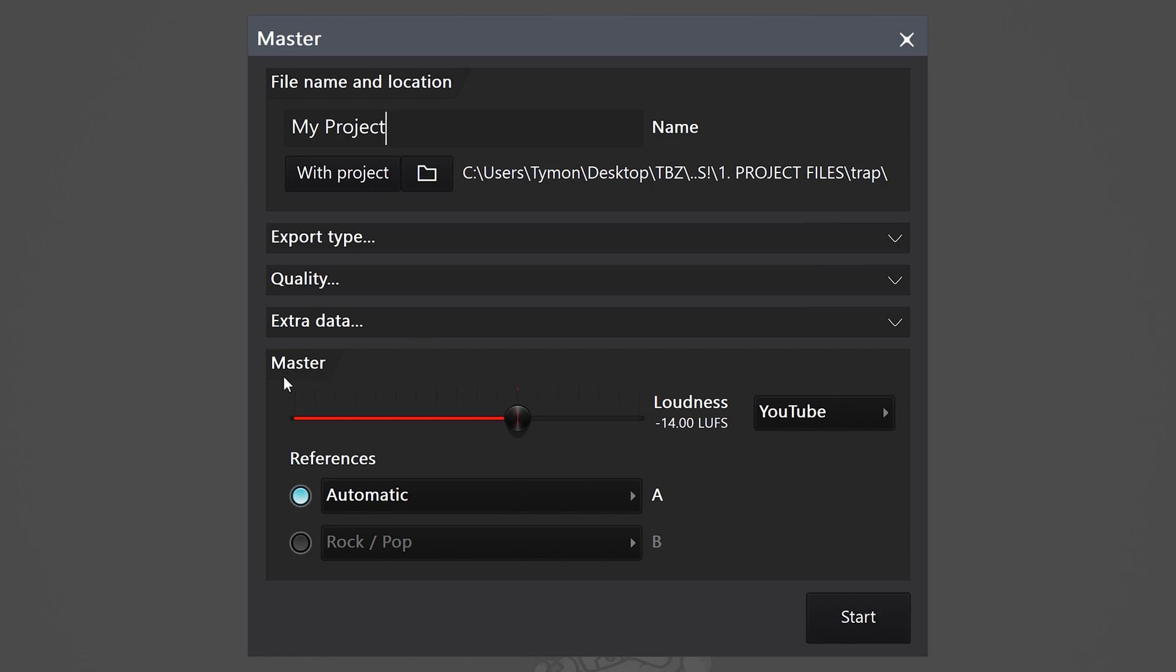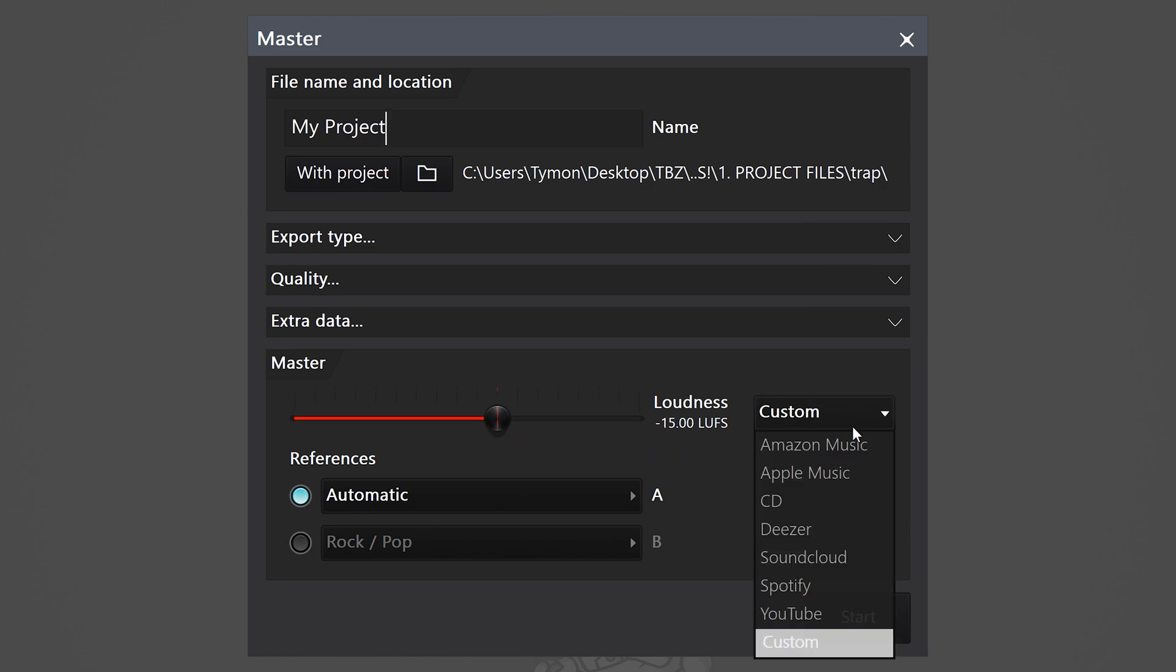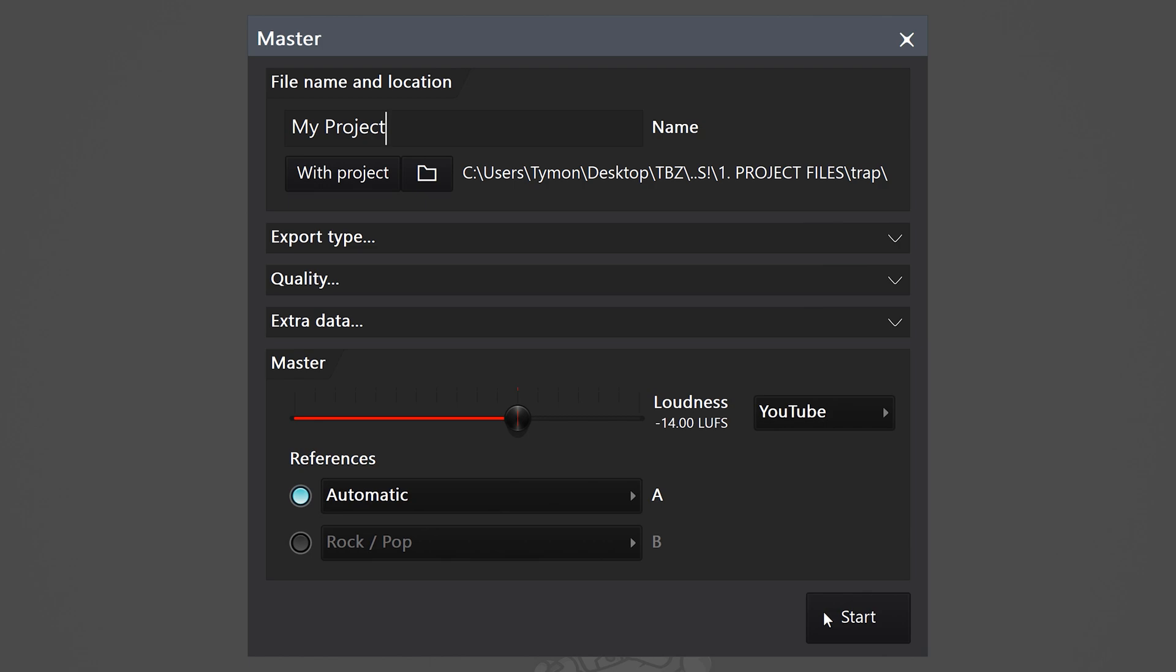Now, on the bottom, you will find the Master tab and this is where the magic happens. With the slider, you can adjust the LUFS, but by selecting your desired platform from the drop-down menu, you can let FL Studio set this up automatically. And very important, correctly.